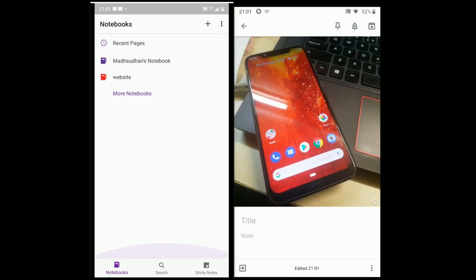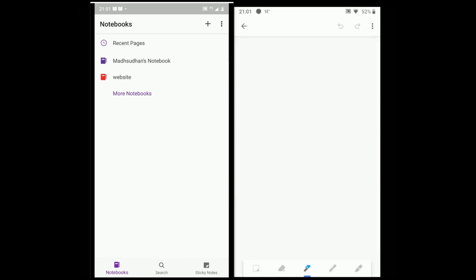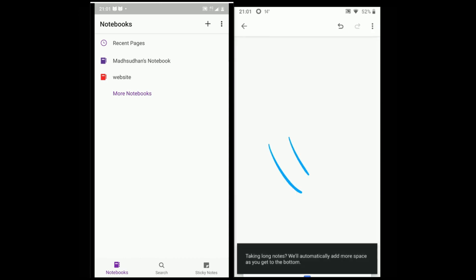To create a note, tap on the bottom. You can attach images, recordings, drawing or add checkboxes by tapping on the options down the bottom.